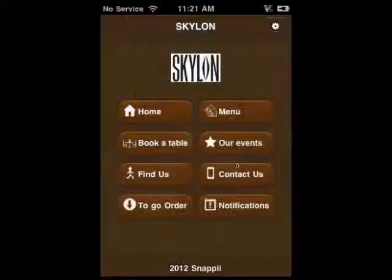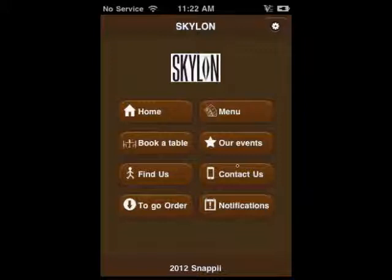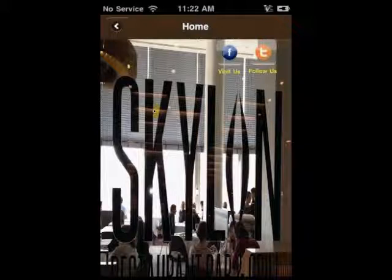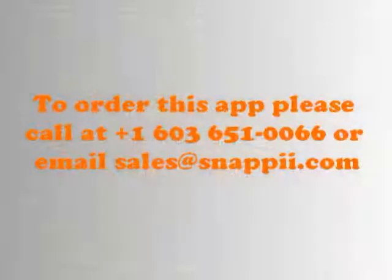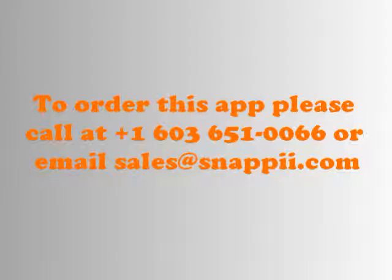We can rebrand the app specifically for your restaurant and add the functions you would like for your customers. You can also customize the app for any other customer-oriented business: hotels, automobile repair and sales centers, beauty parlors. The possibilities are literally endless. To order this app for your company, please call us at 1-603-651-0066 or email sales at snappii.com.